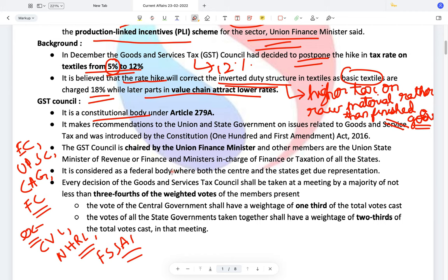The GST Council makes recommendations to the union and state governments on issues relating to goods and services tax, and was introduced through the 101st Constitutional Amendment Act. This was the amendment act which introduced GST. The GST Council's role is to assess whether the GST levied on products needs to be changed, and to decide which products should be under zero GST — it decides everything related to GST.